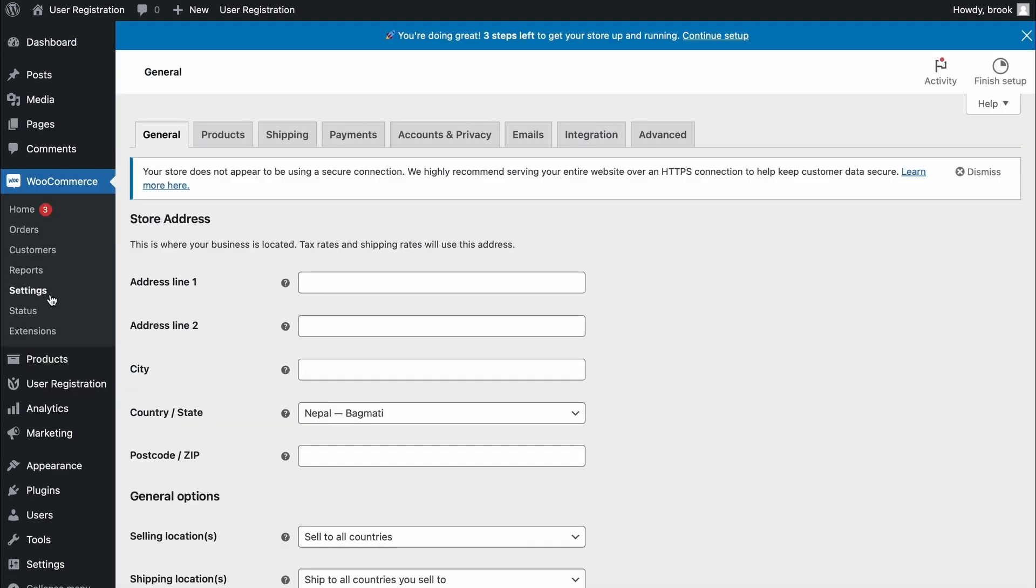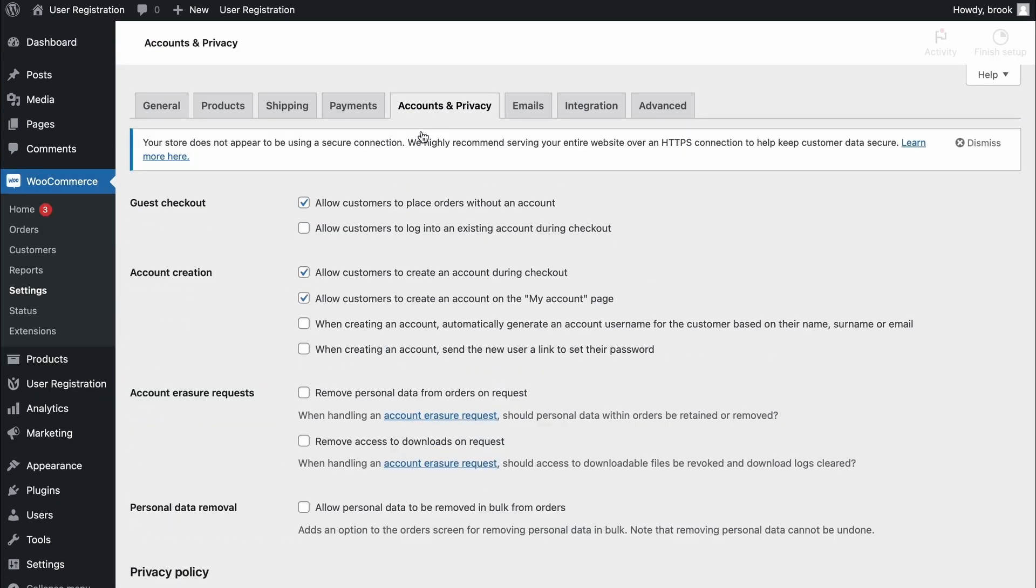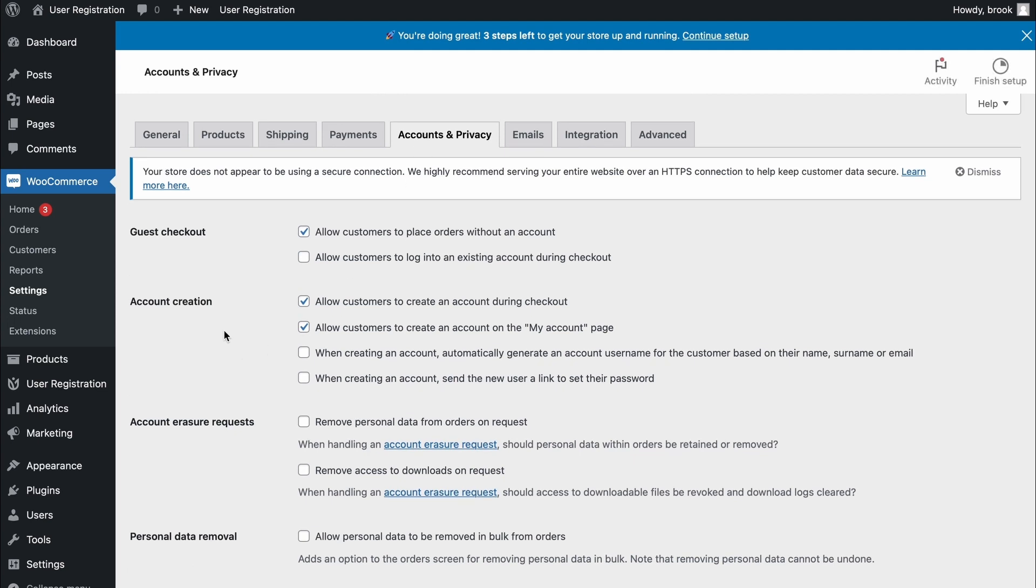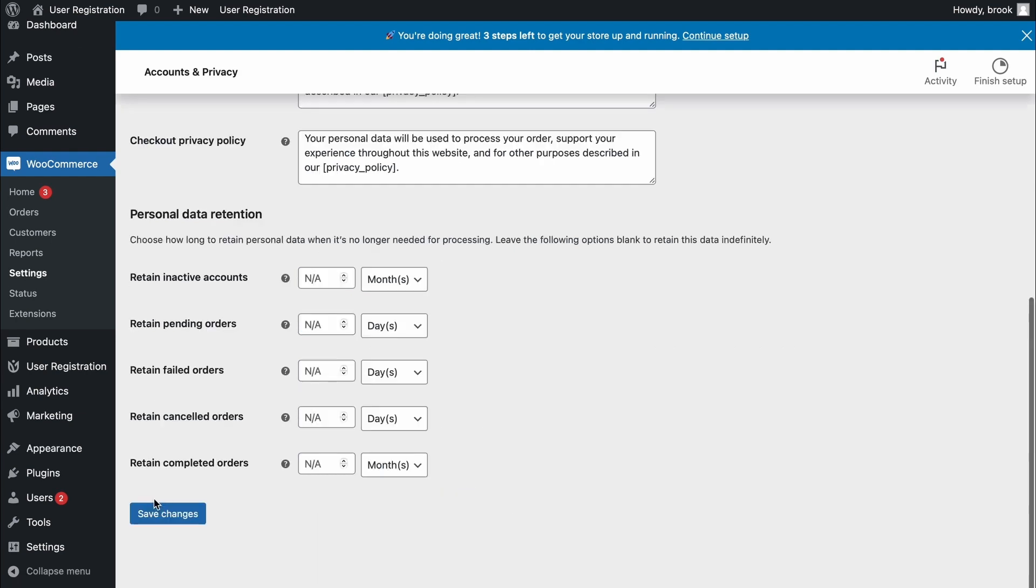Then go to WooCommerce settings, accounts and privacy, and make sure that allow customers to create new account during checkout, and allow customers to create an account on my account page is checked in. Then, save changes.